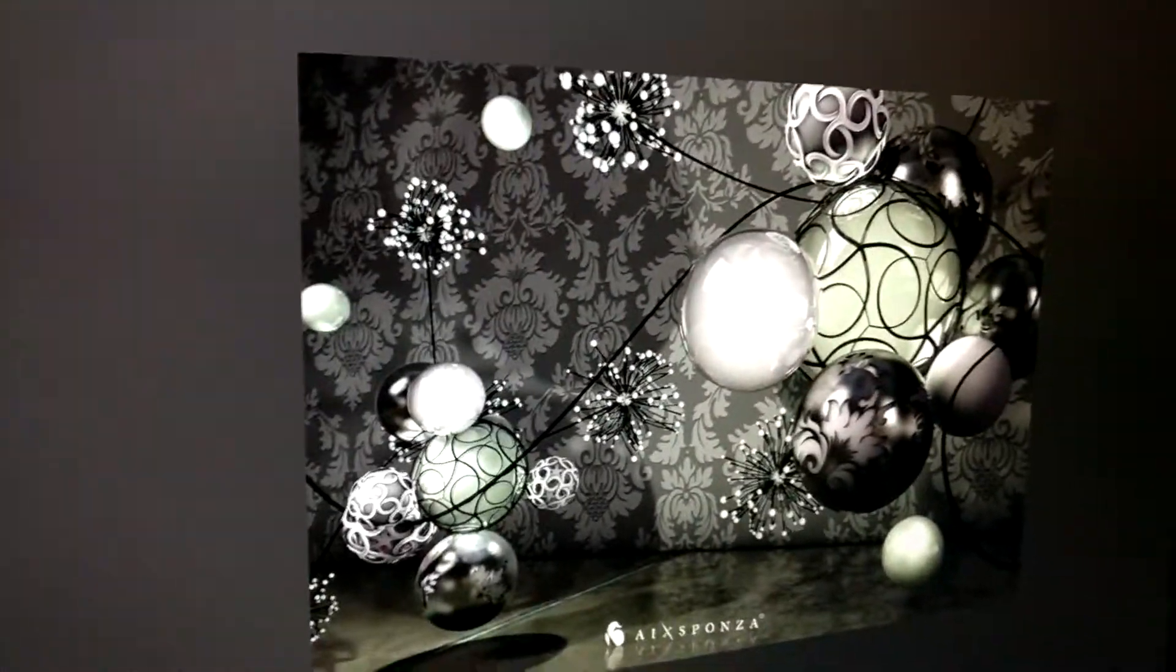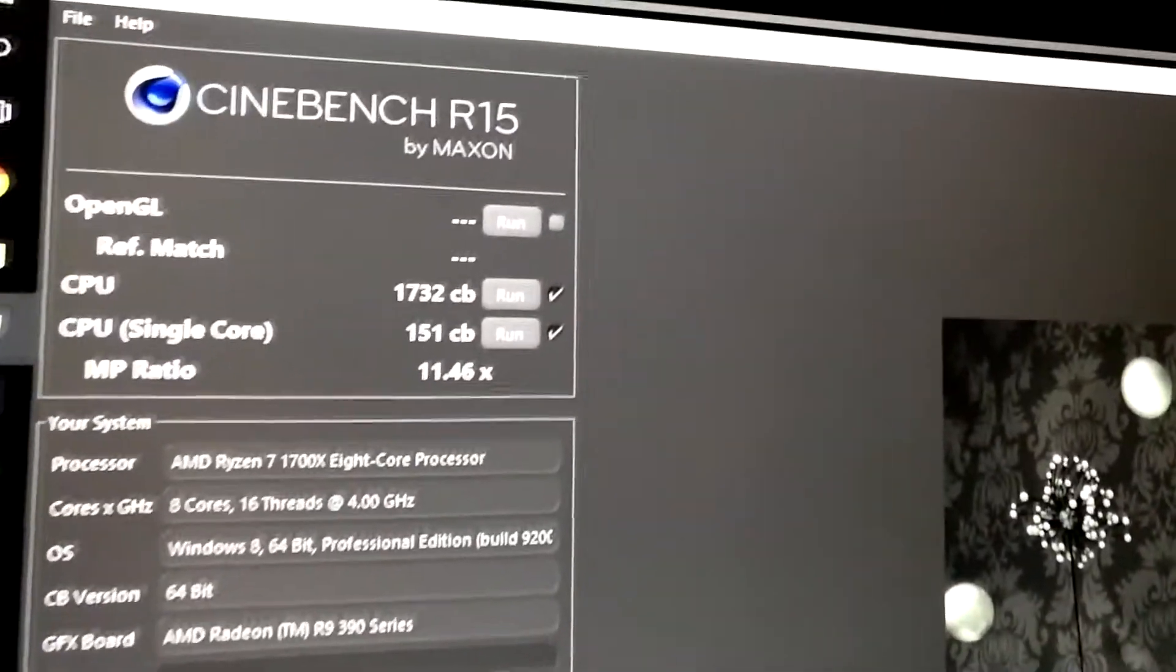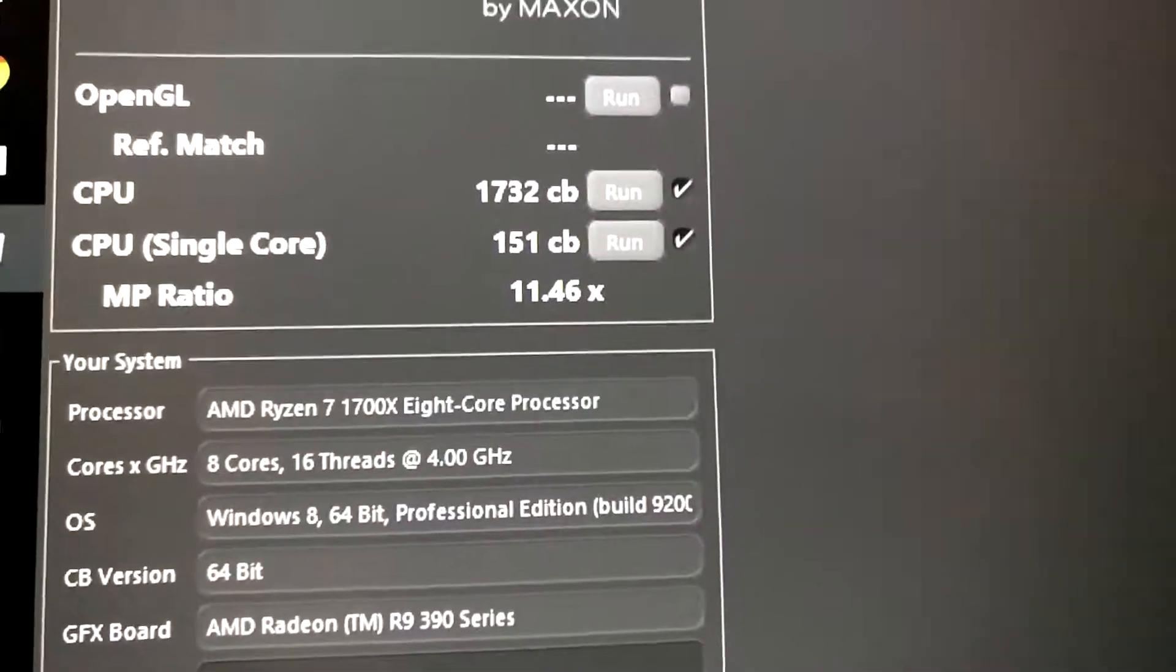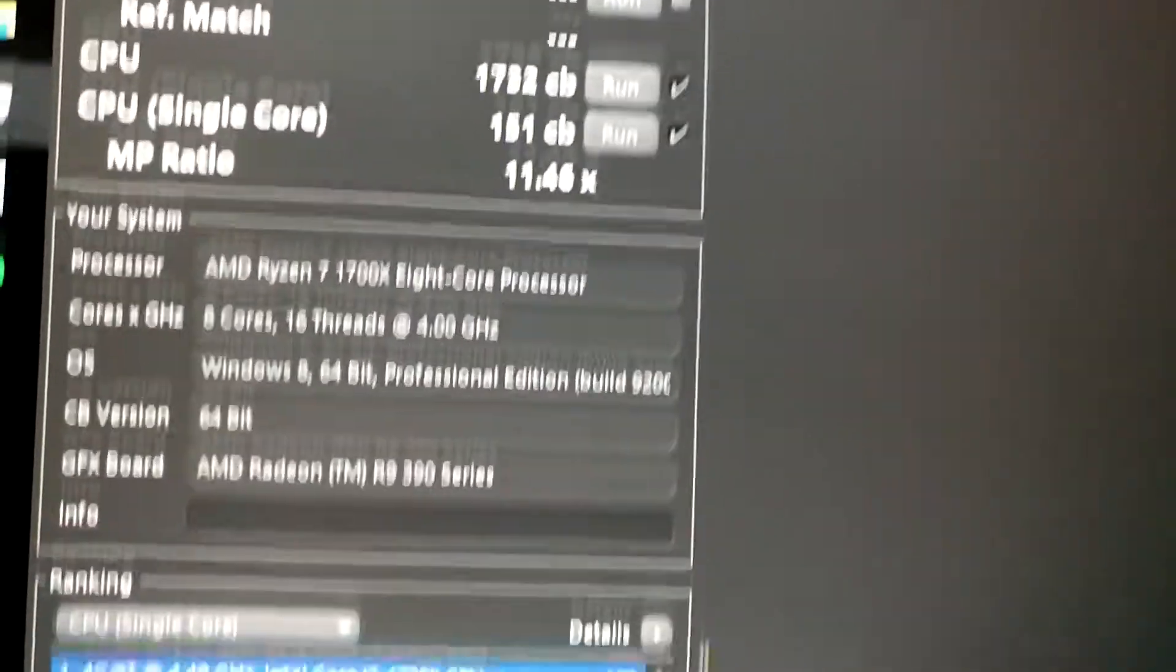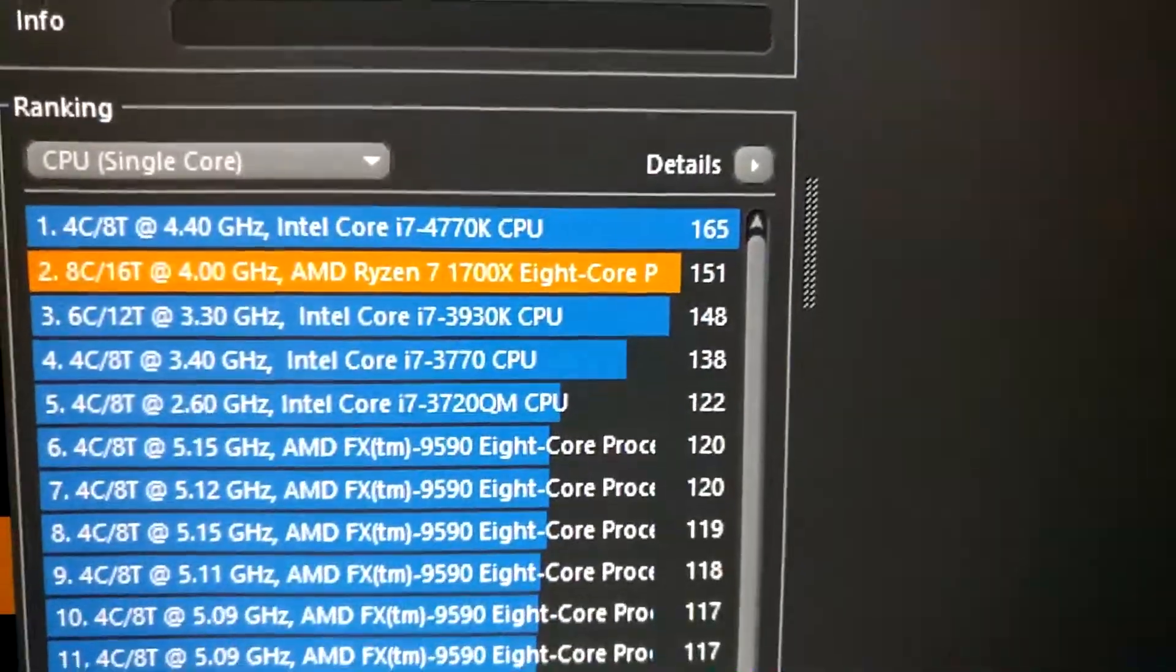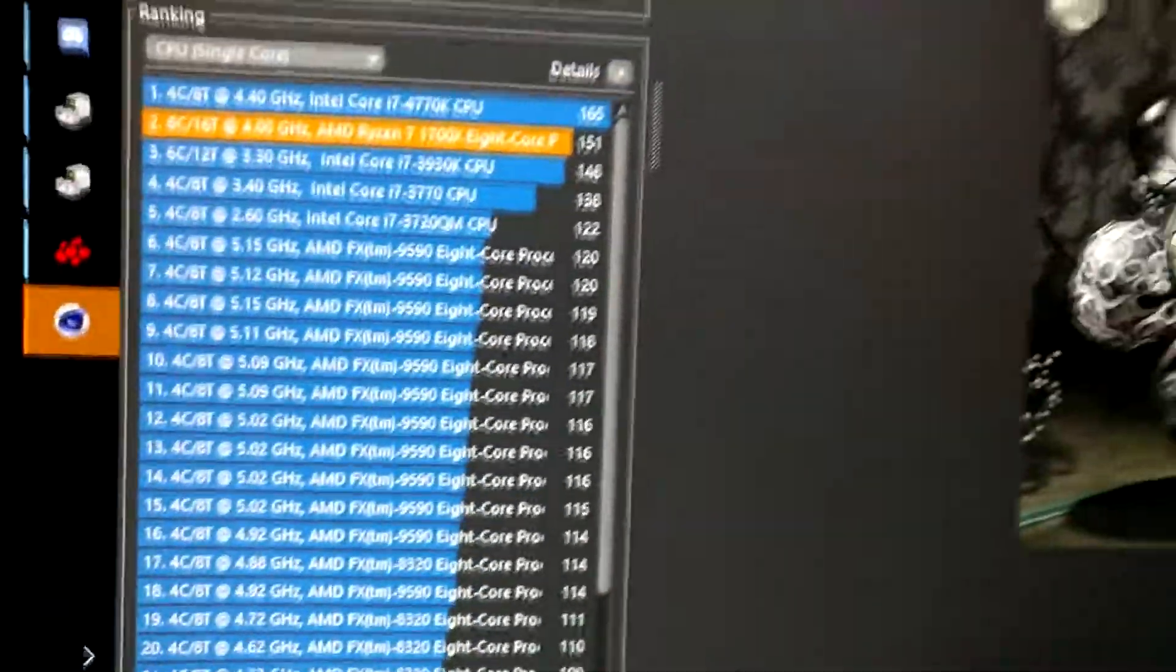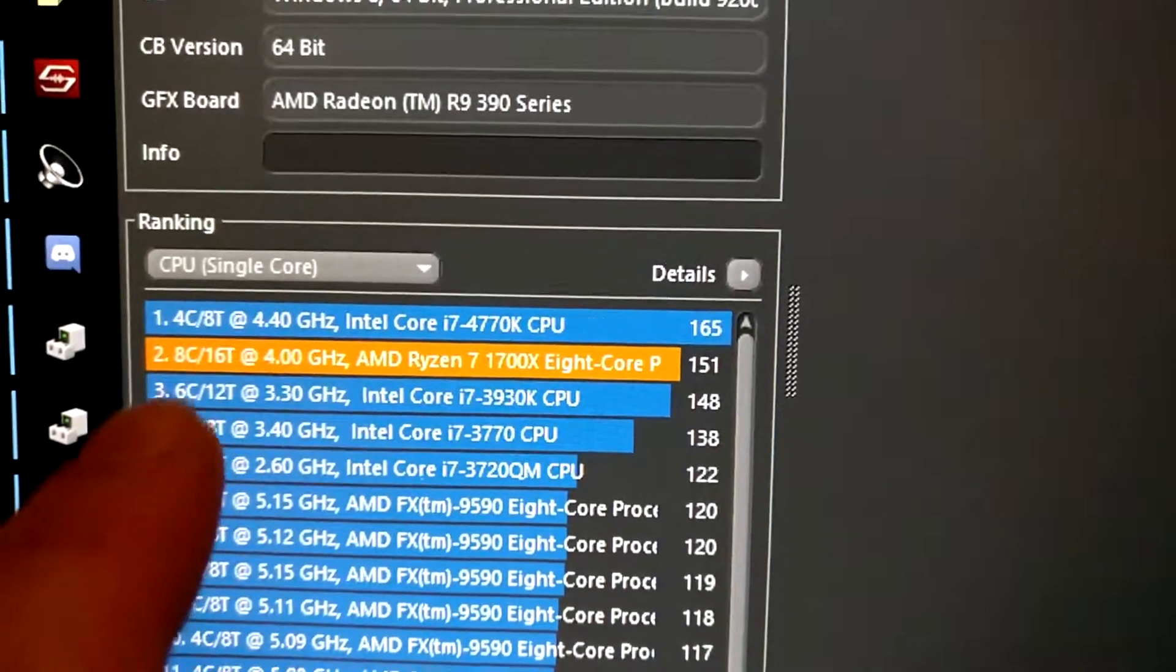Single-core benchmark is finished and we've got a single-core score of 151. Which is kind of alright.